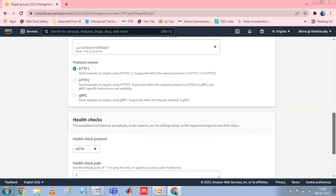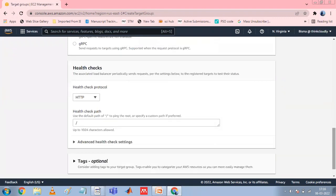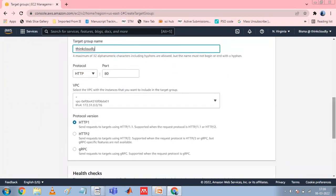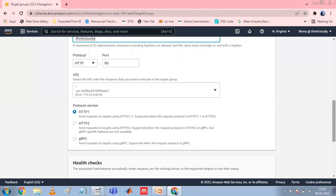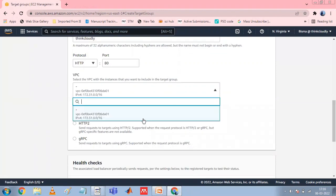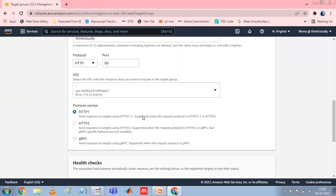For VPC, select the virtual private cloud with the targets that you want to include in your target group. For Protocol Version, select HTTP/1 when the request protocol is HTTP/1.1 or HTTP/2. Select HTTP/2 when the request protocol is HTTP/2 or gRPC, and select gRPC when the request protocol is gRPC.